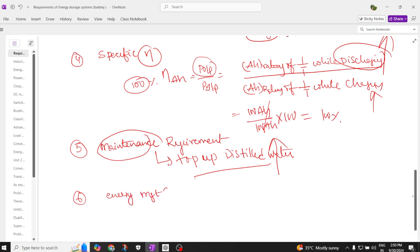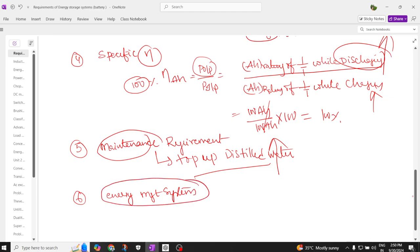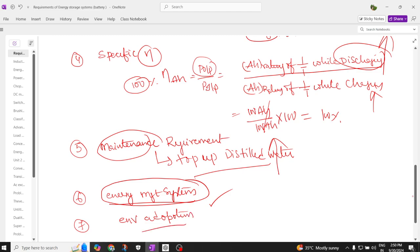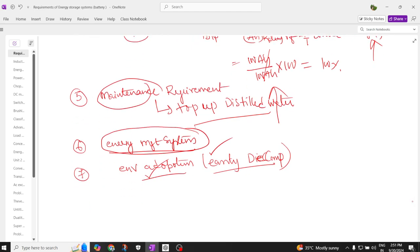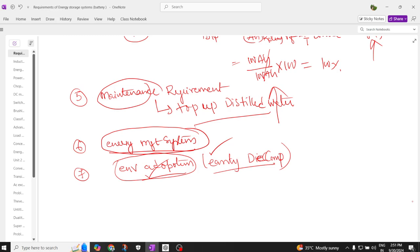The battery should also efficiently use energy through an energy management system. There are videos on our channel about the need for energy management systems in electric vehicles. Additionally, the battery should be easily decomposable — whether it is a lead acid or lithium ion battery, it should be easily disposable and decompose to mix with the environment, which is called environmental friendliness or environmental adaptation.